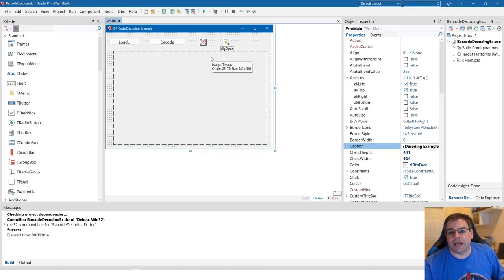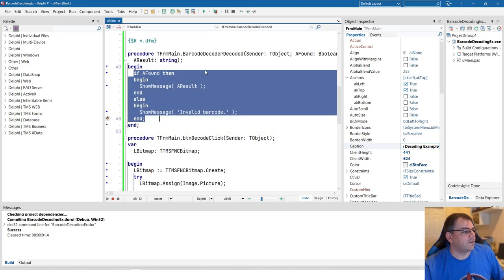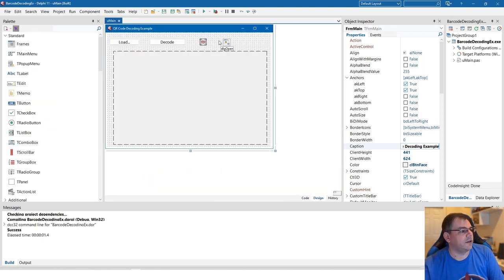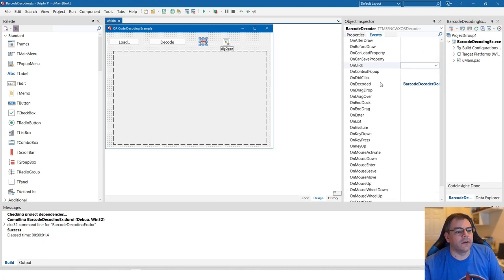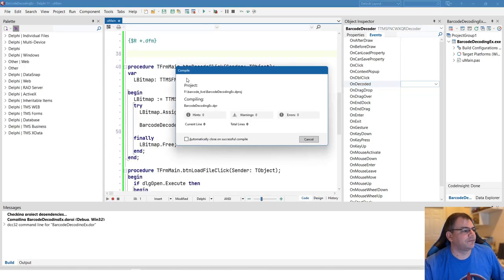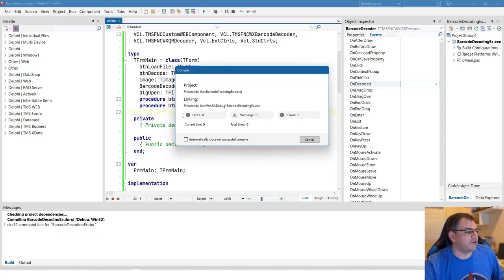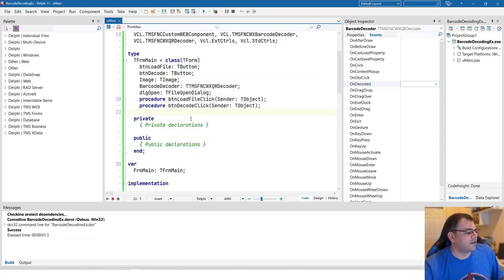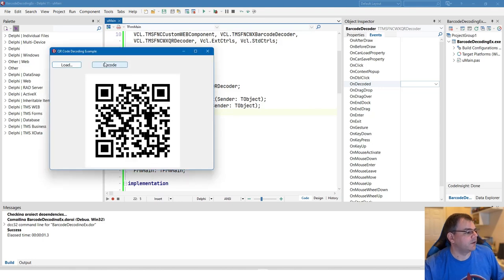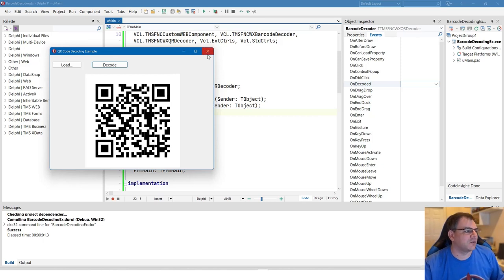Now let's do it using an asynchronous callback instead. We take the event away and delete the OnDecoded event handler. Running the app now: clicking Decode does nothing because we removed the event, but there's also no error thrown — all is still good, but we're not reading the result, which makes it rather useless.